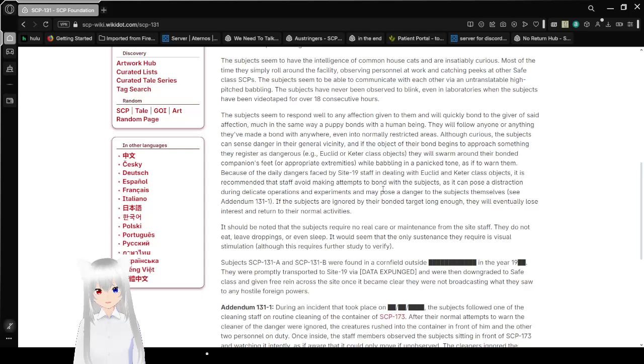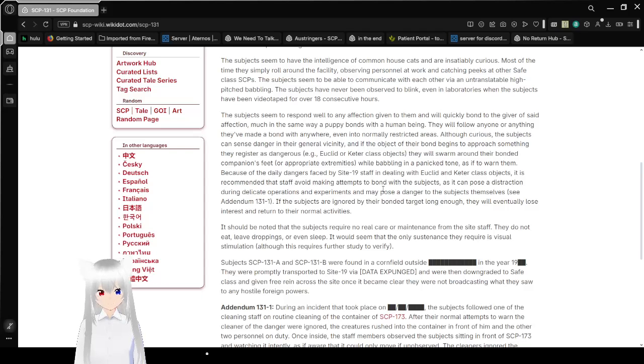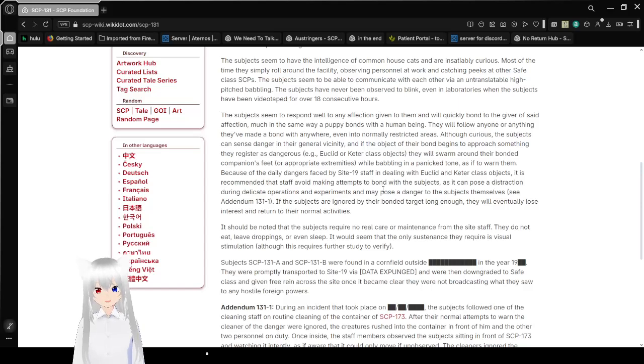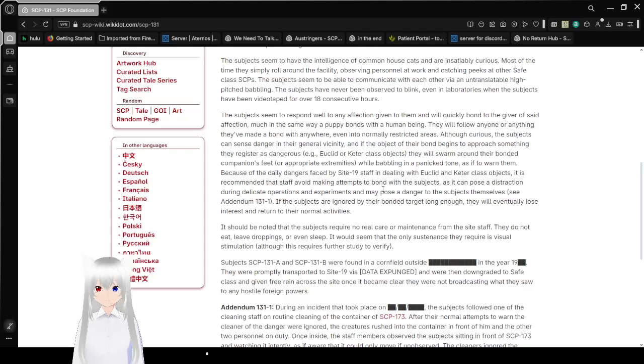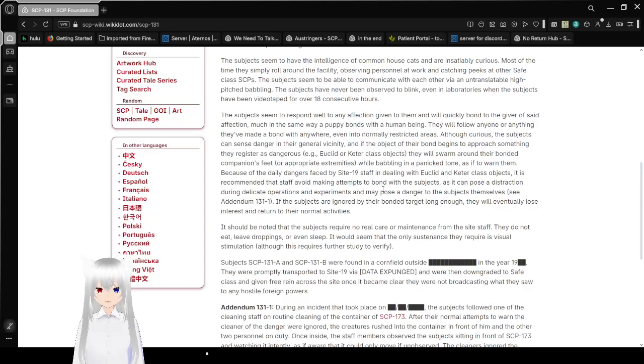I'm going to be honest. There are some dangerous safe-class anomalies in the SCP Foundation. Just because they're safe-class doesn't mean they're safe to be around. It just means that they're relatively easy to contain.